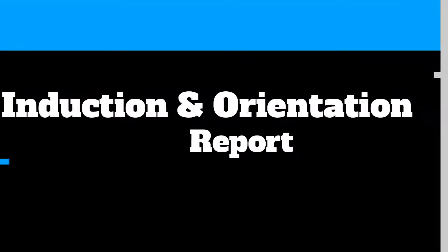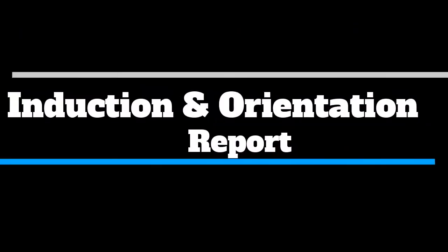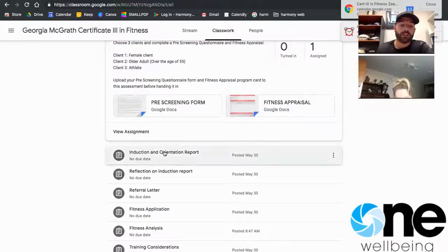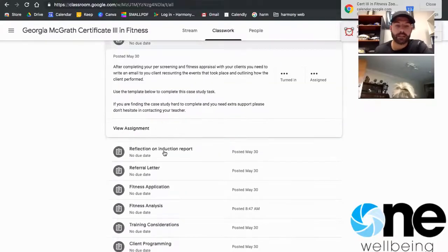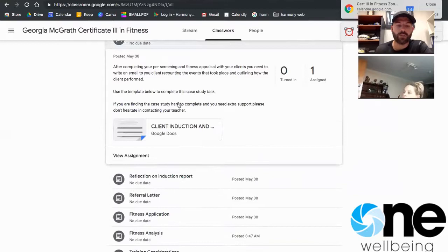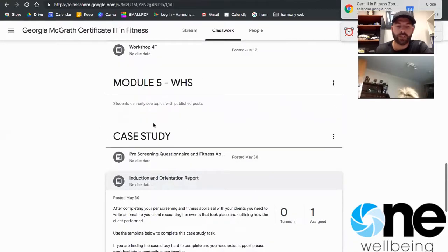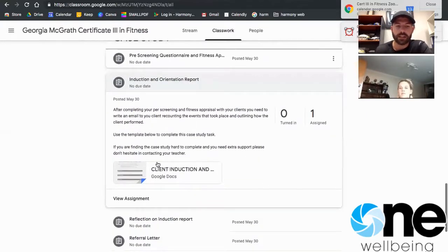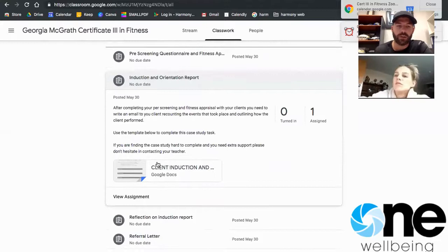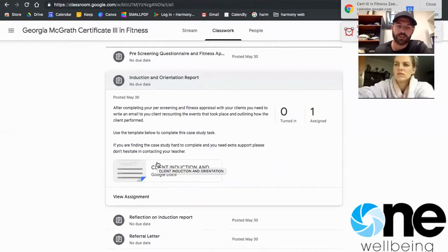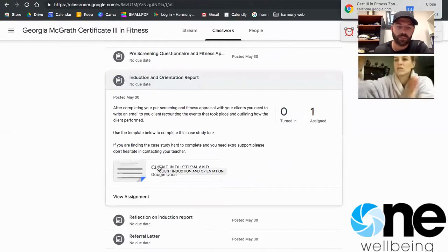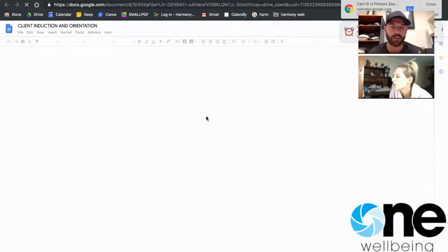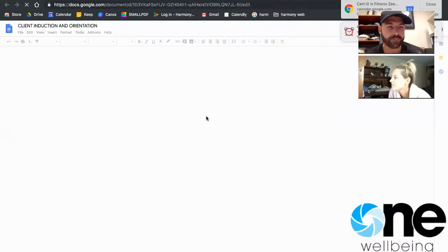So let's get into it. Task number two, once you finish off that first task of the pre-screening, task number two is what we call an induction or orientation report. So if I just quickly open that up so you can have a look at that.